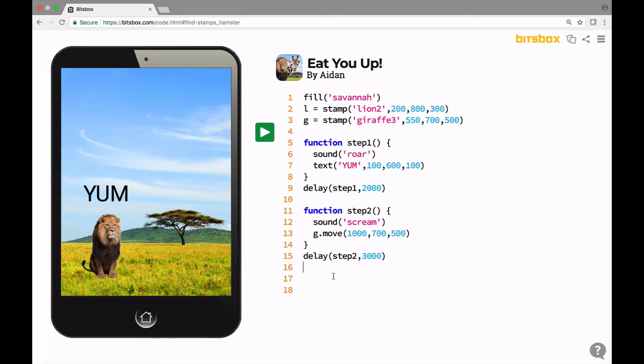Hi there, Aiden here. We're going to talk about this app called Eat You Up, which is app number 8525.